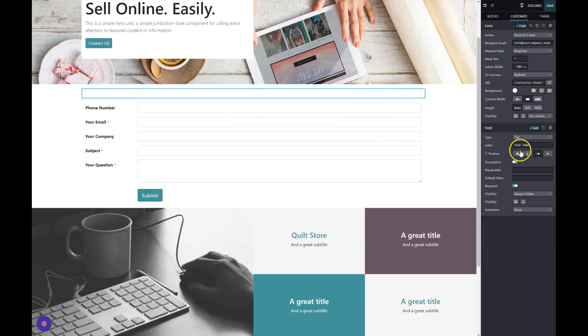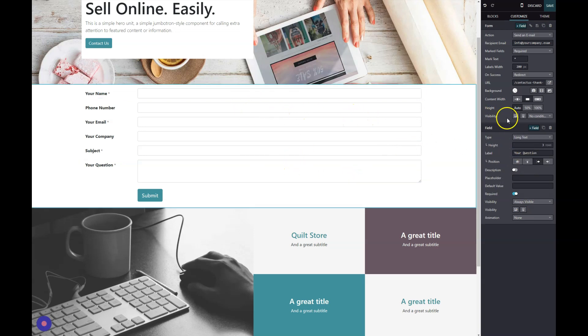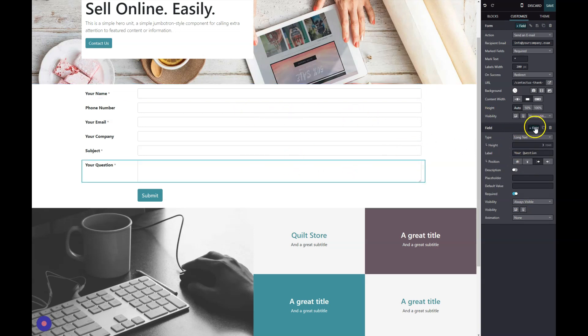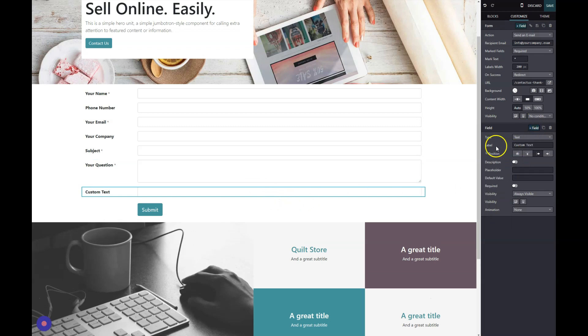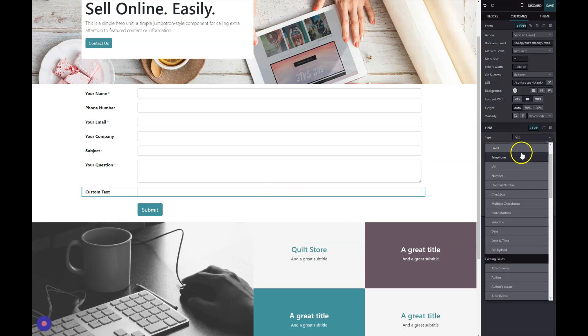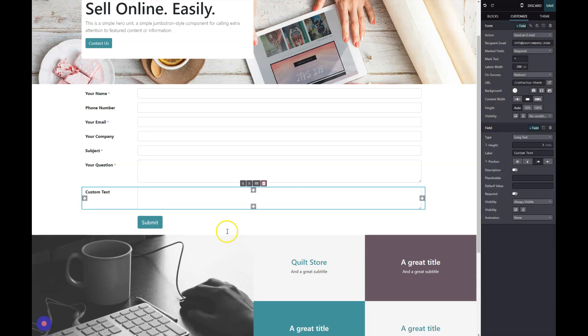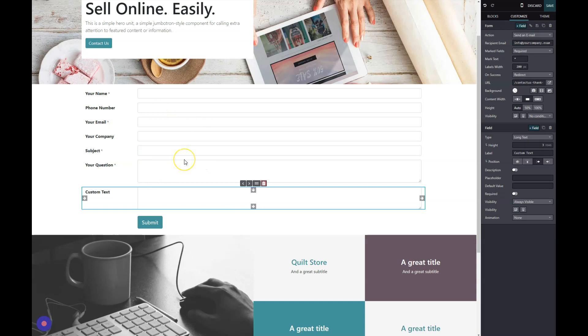We can make them required, add descriptions—there's lots of different settings for each one of these fields. We can also add a field, and there's a field type you can click on and choose different types of things from checkboxes to custom things. Really, you can make this form as long or as short as you want.